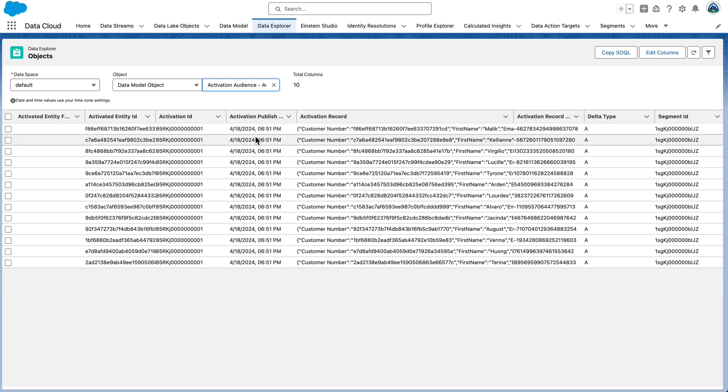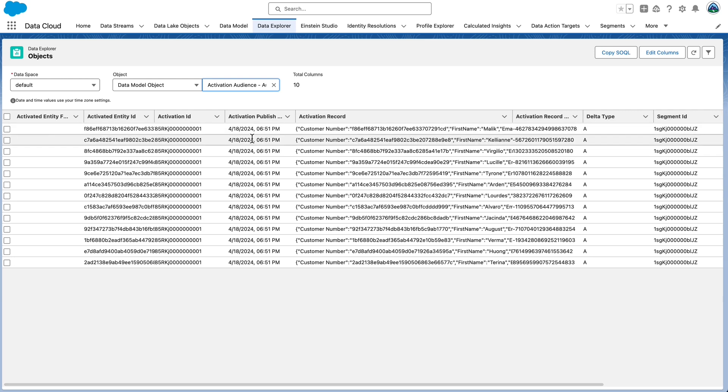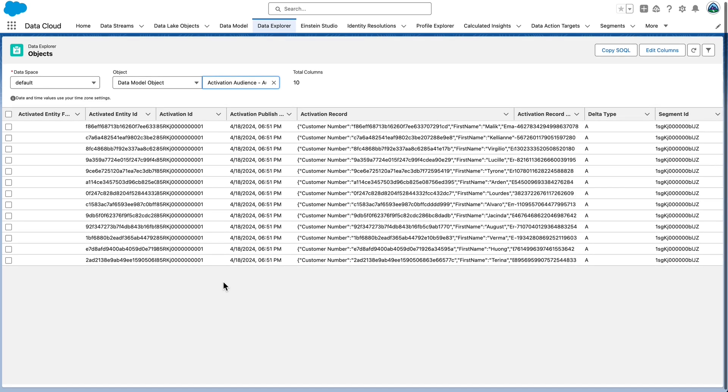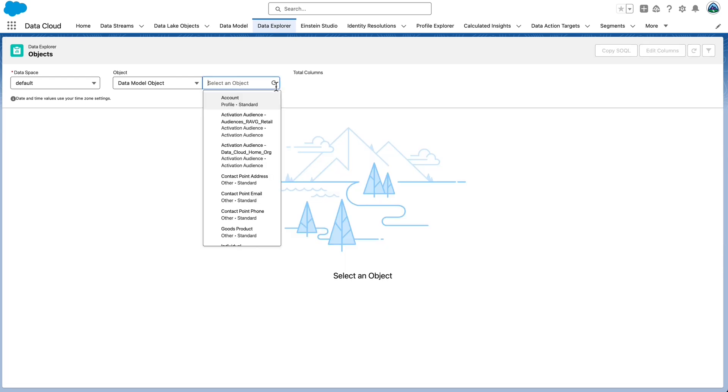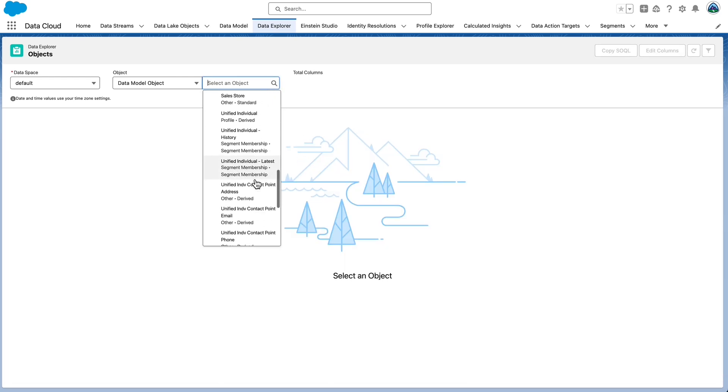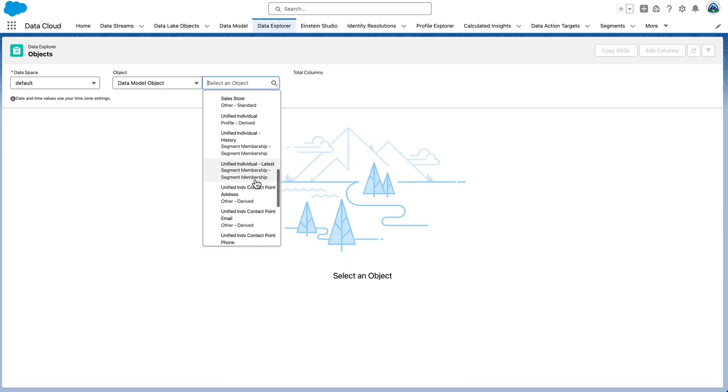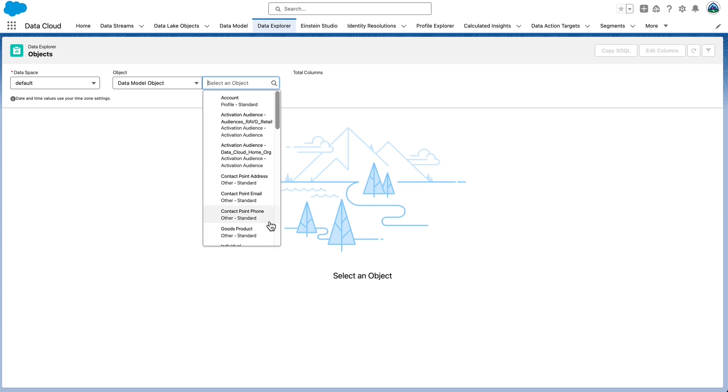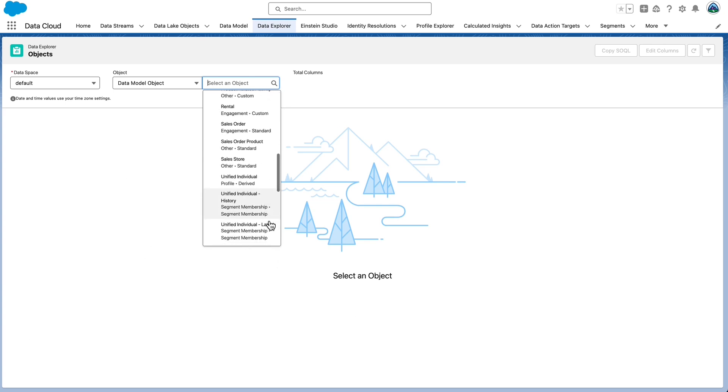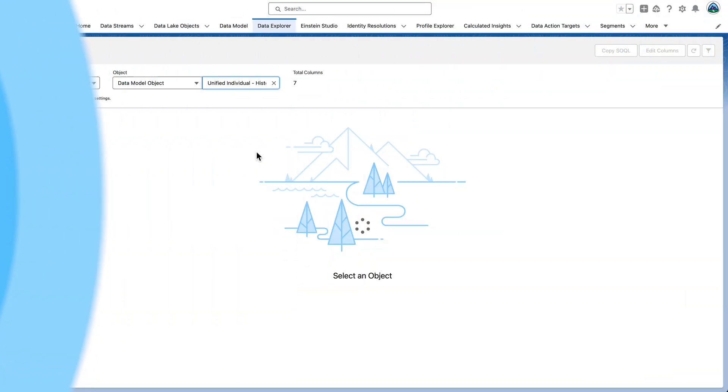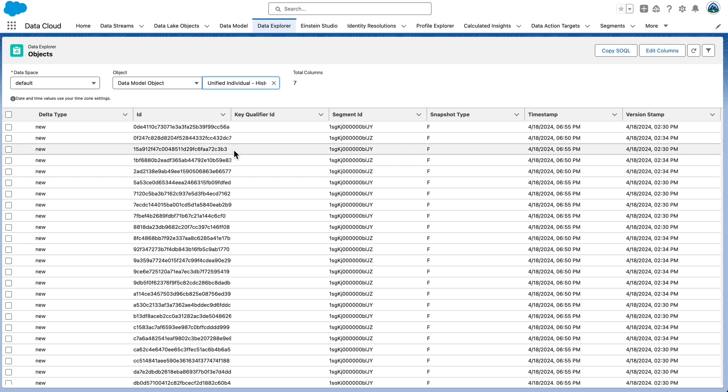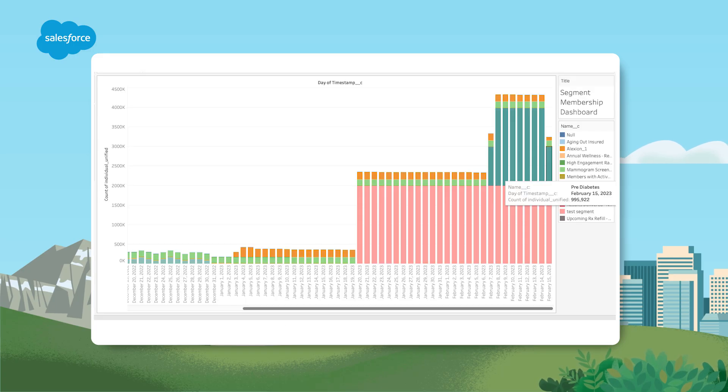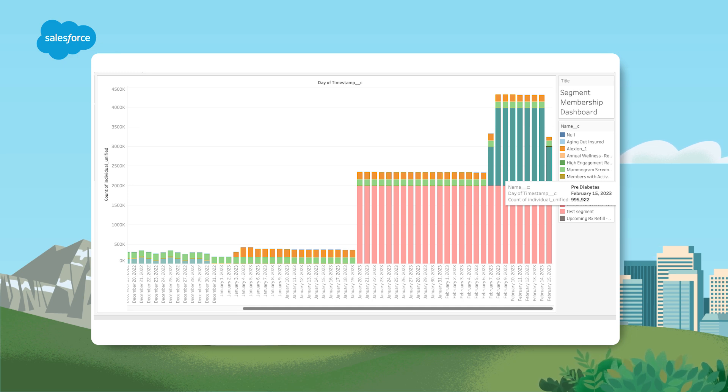Let's take a look at the segment membership data. If you're not already there, navigate to Data Explorer, and then select Data Model Object. This time, pick the unified individual latest object. This includes all profiles that will be added, or persisted, or removed from a segment during the most recent publish event. And finally, within Data Explorer, select the unified individual hyphen history objects. Notice that it has the same columns as earlier. The only difference is that the history DMO maintains the historical snapshot of your segment published as well. You can access your segment membership data through Query API. You can create segment membership dashboards as well. So there's a bunch of ways that we can look at this information.